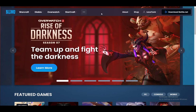Hey guys, what is going on? I hope you're all doing well and I hope you're having an amazing day, and welcome to another tutorial. What I will be explaining to you guys in this tutorial is how you can redeem a code that you have gotten for battle.net or on blizzard.com. It's basically the same thing, so let's get right into it.